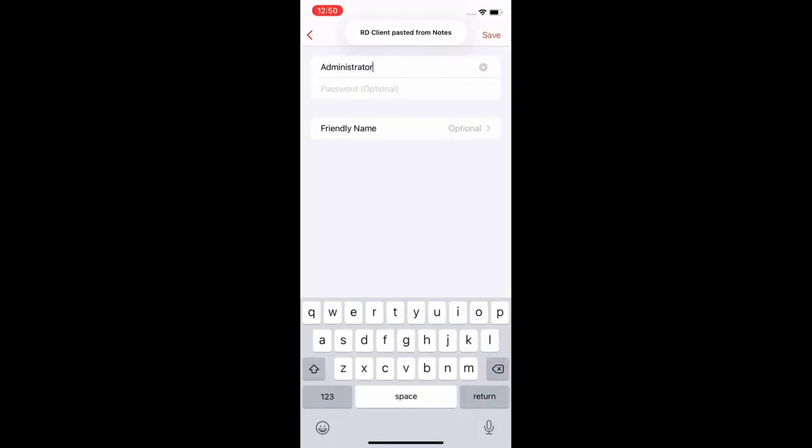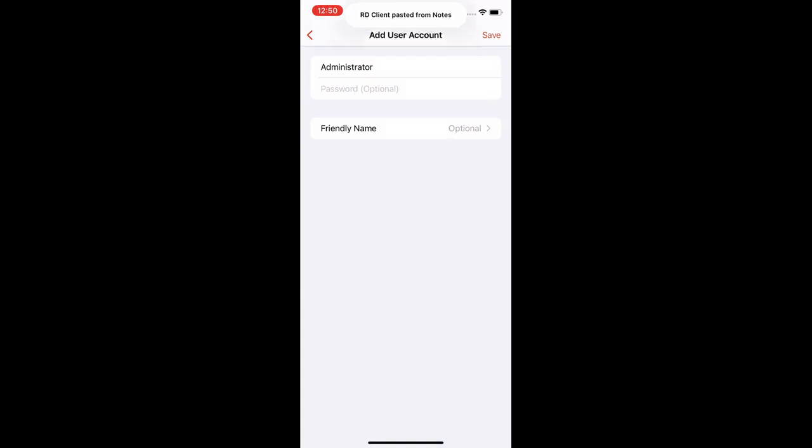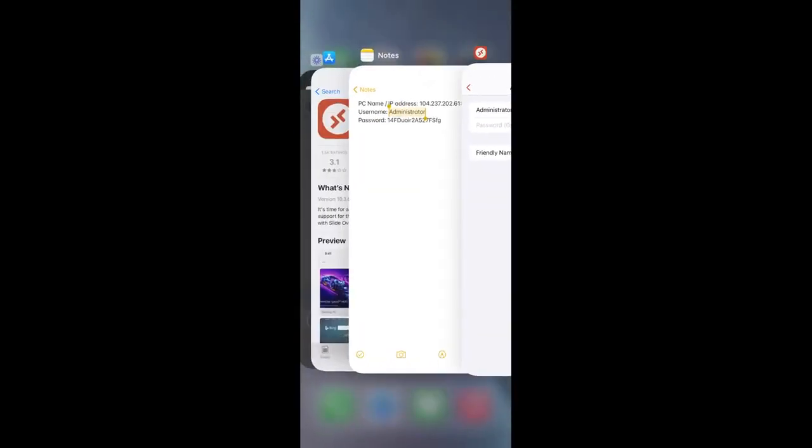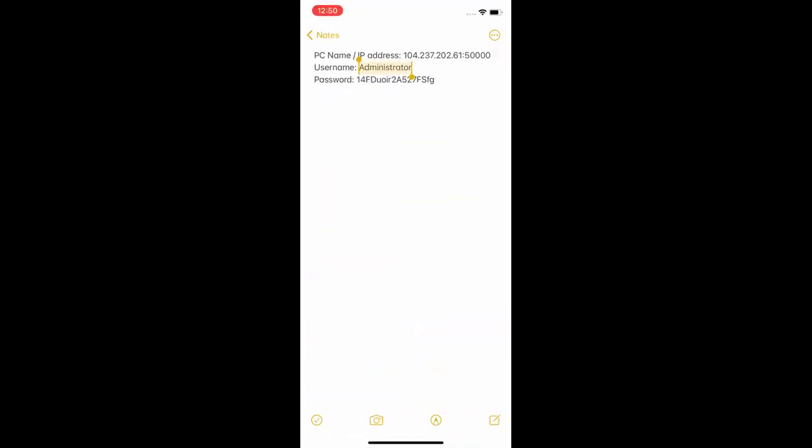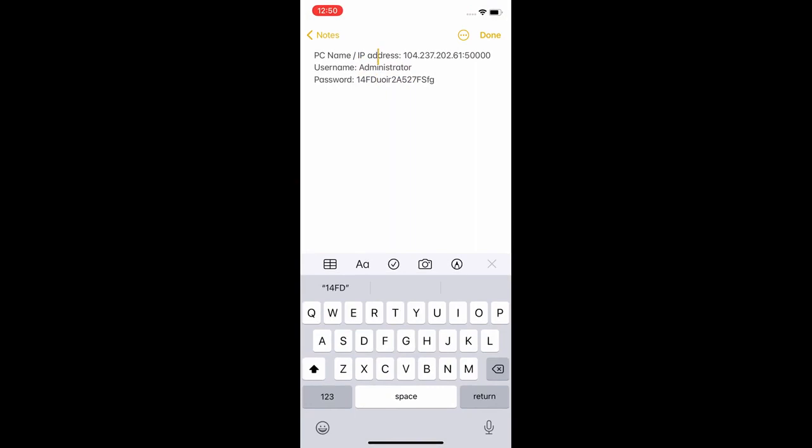Password is the initial password you were given when you first signed up or the new password you set if you changed it in control panel.